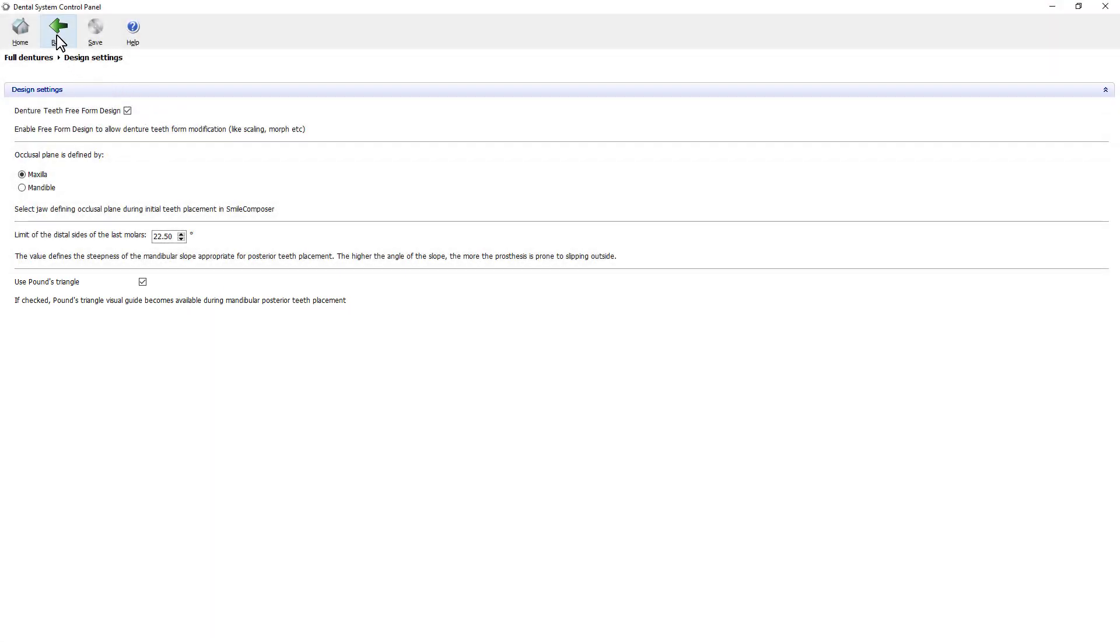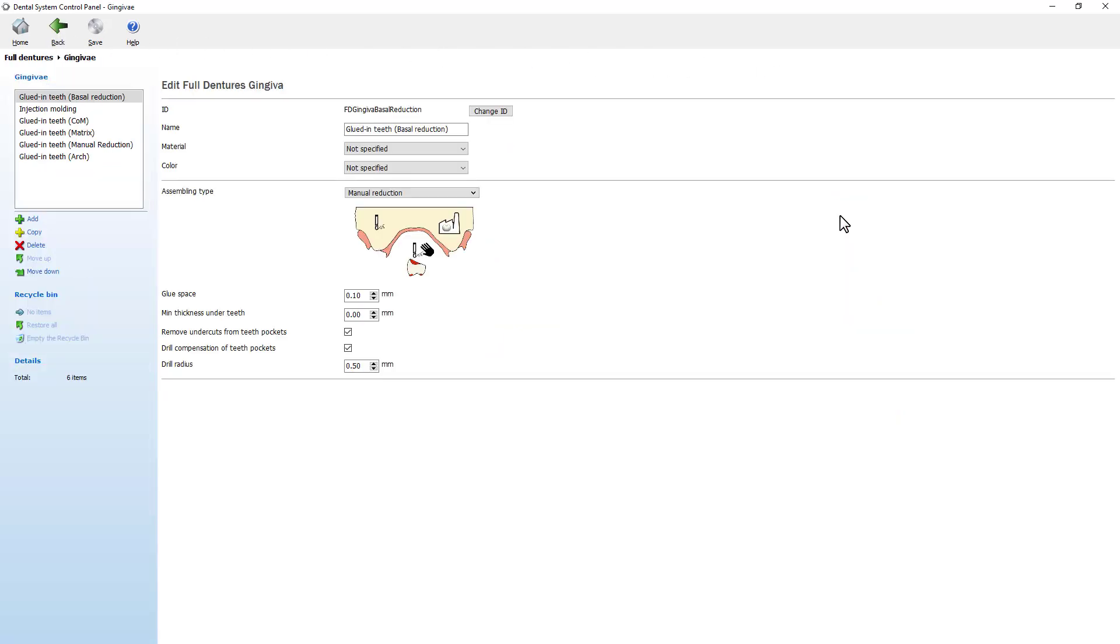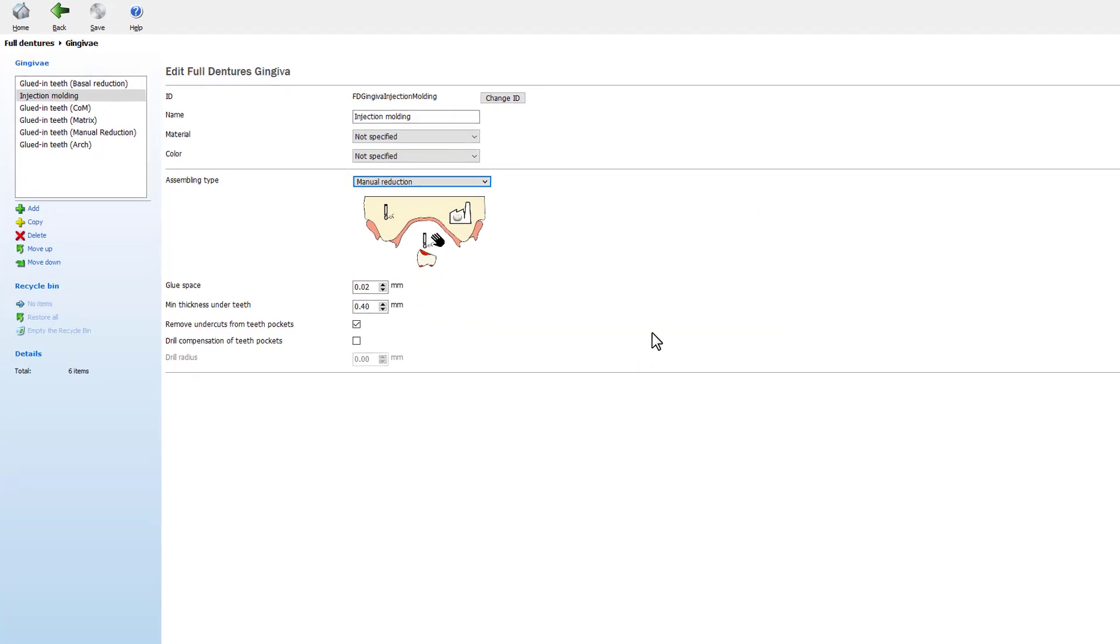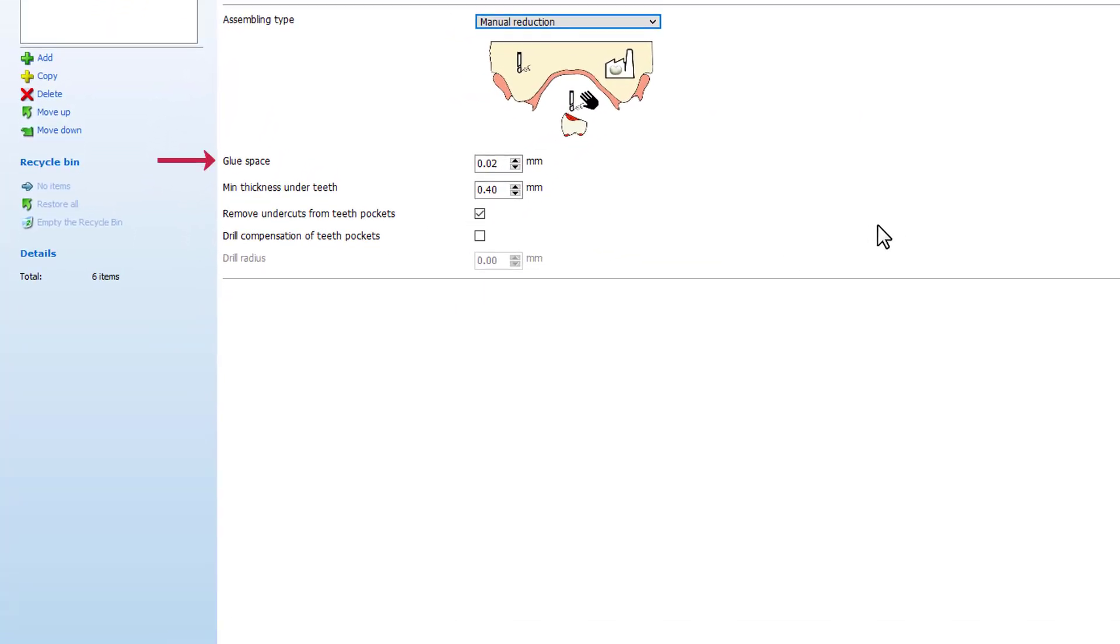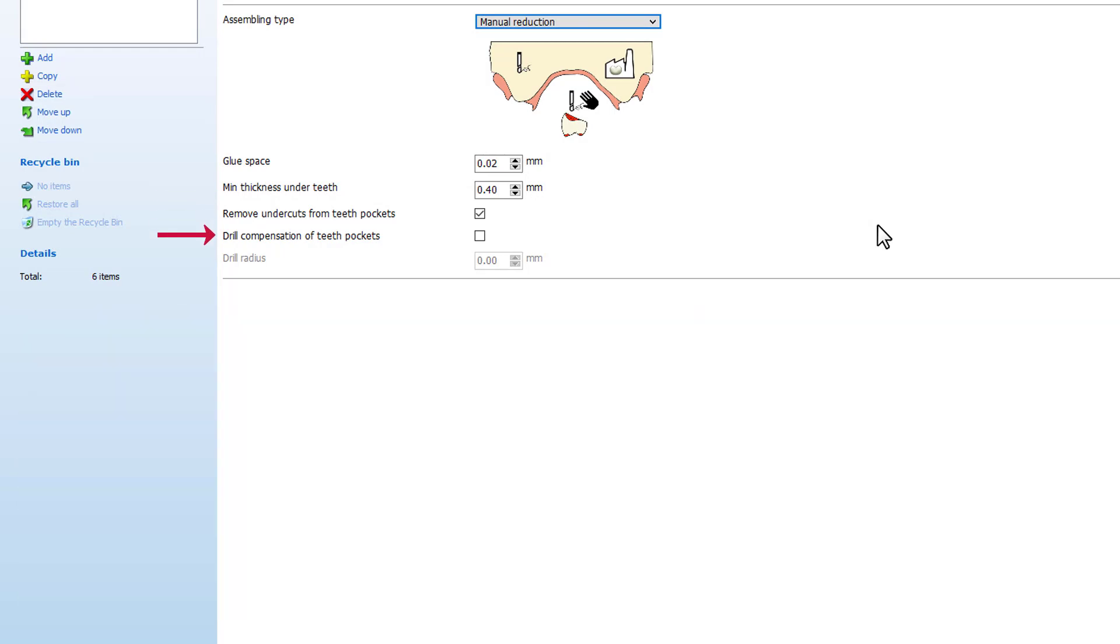Now going to the gingiva page, we can change the pre-configured parameters for full dental design such as assembling type, which provides a list of different assembling methods, glue space that controls the amount of distance between each tooth and its placeholder surface in the denture base. You can also set the minimal thickness under teeth and the drilling options.